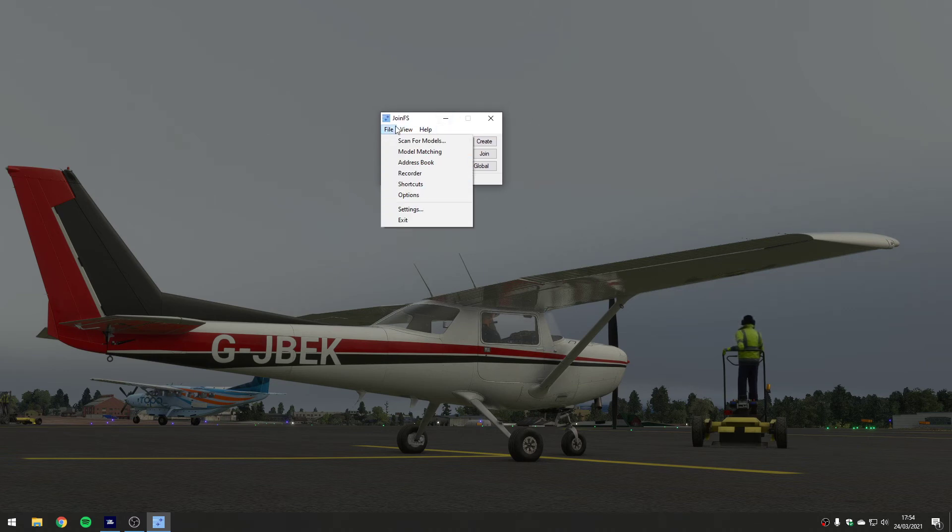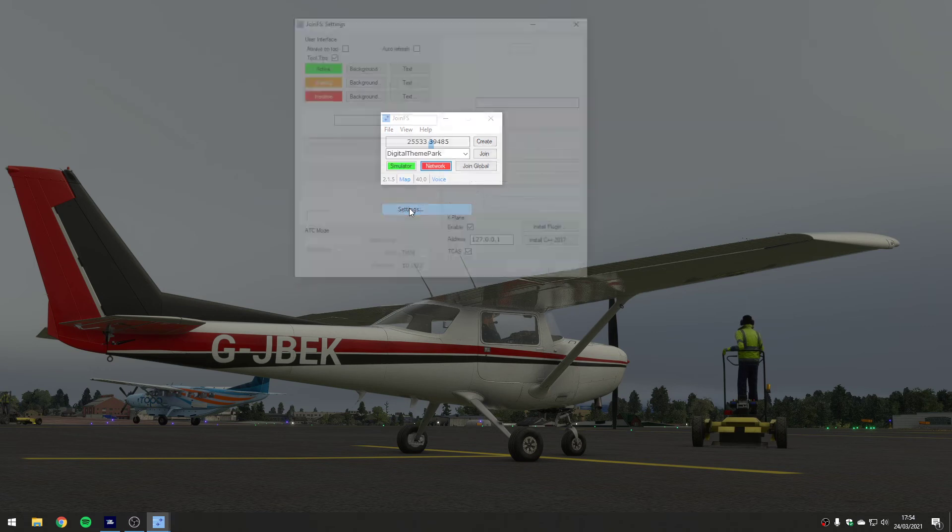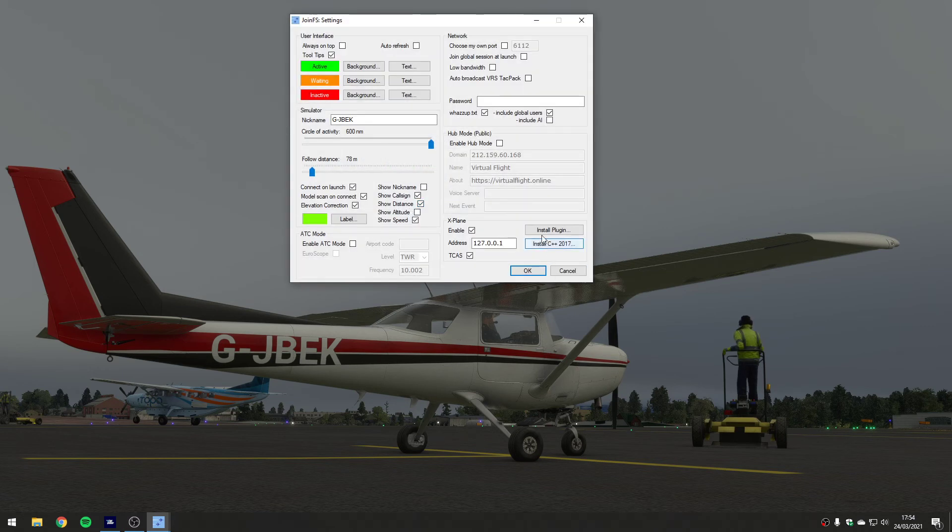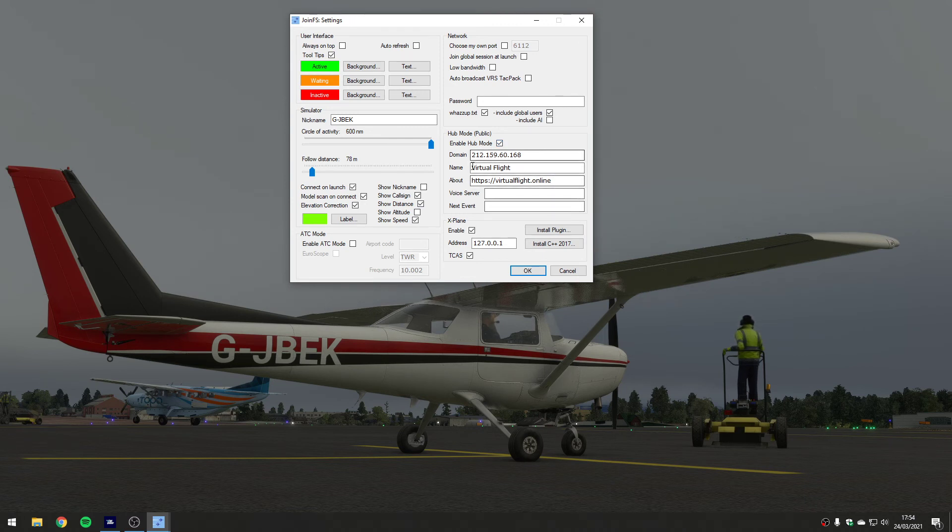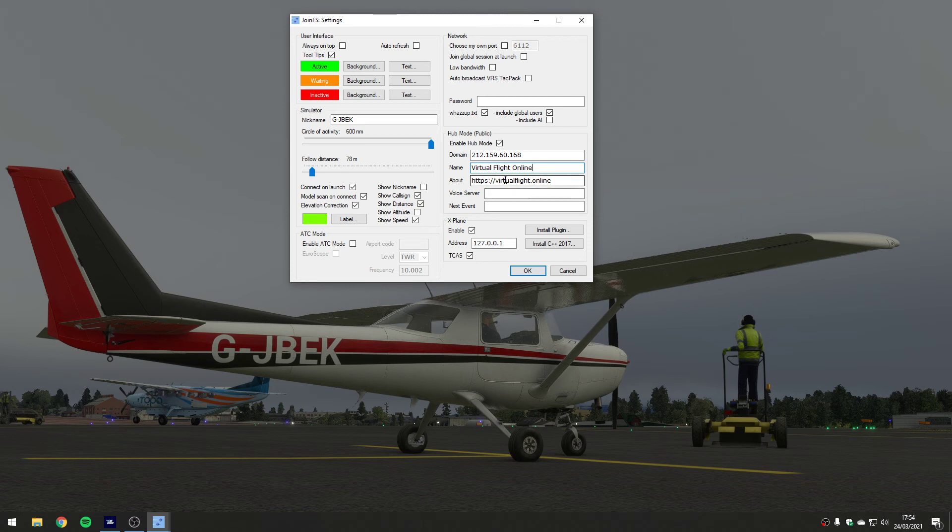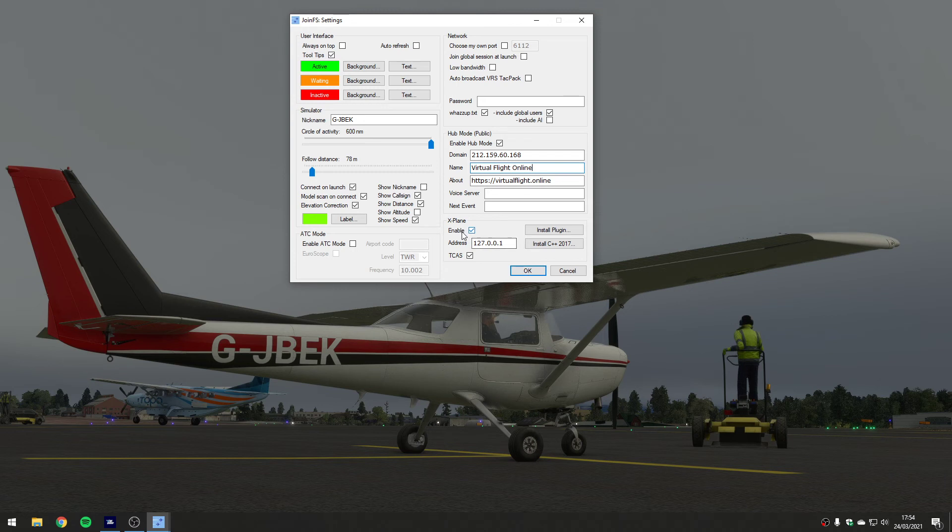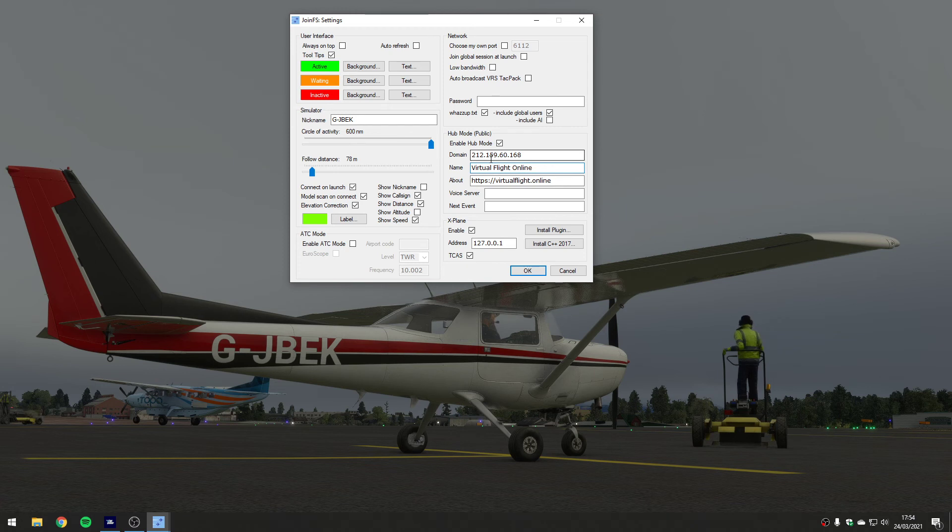You go into the settings menu and you enable public hub. It will pick up your outward facing IP address automatically and you can give it a name - so I might put Virtual Flight Online for example, for the website that I help run. You can leave the rest blank and you can say okay. Now in order for this to work you will need to configure your router to port a particular port number to your computer through your router.